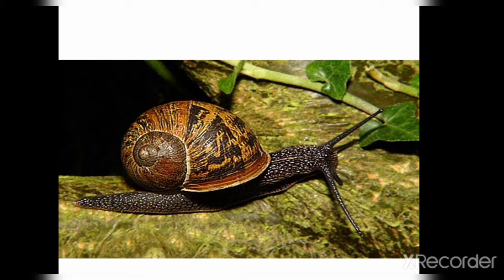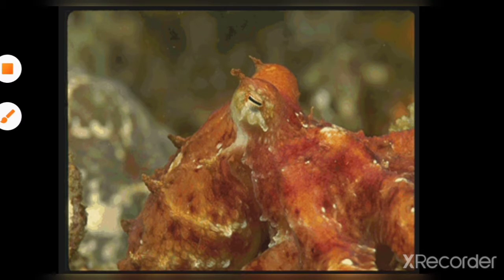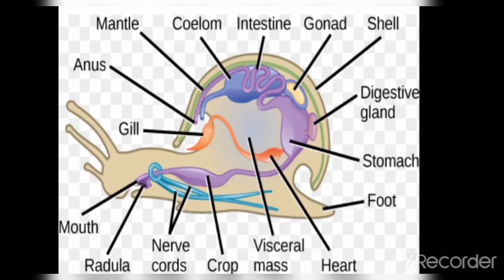Regarding the shell, in some members like the snail it is present externally. In the case of the cuttlefish, the shell is internal. However, in some members such as the octopus, the shell is completely absent.